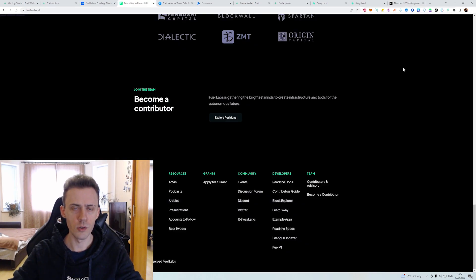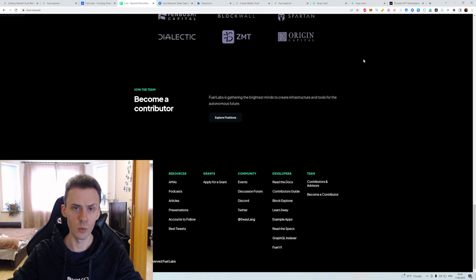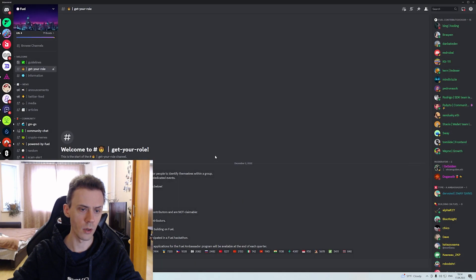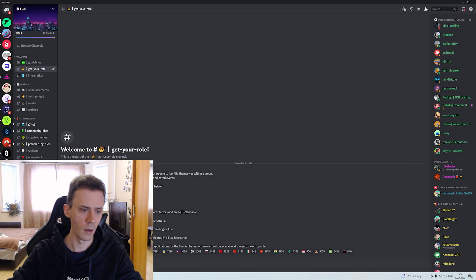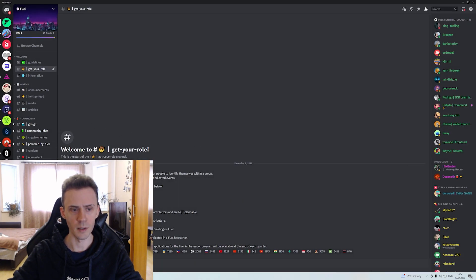And as usual I would suggest to join the social media the Twitter Discord. On Discord you can actually also provide the feedback in the respective channel.